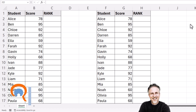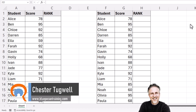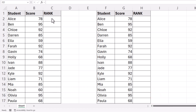We're in Microsoft Excel, and this is a simple ranking exercise for beginners. I've got my students here and their scores, and I want to rank them. I'm going to show you two methods. The first method will work in any version of Excel, and the second method will work in Excel 365.